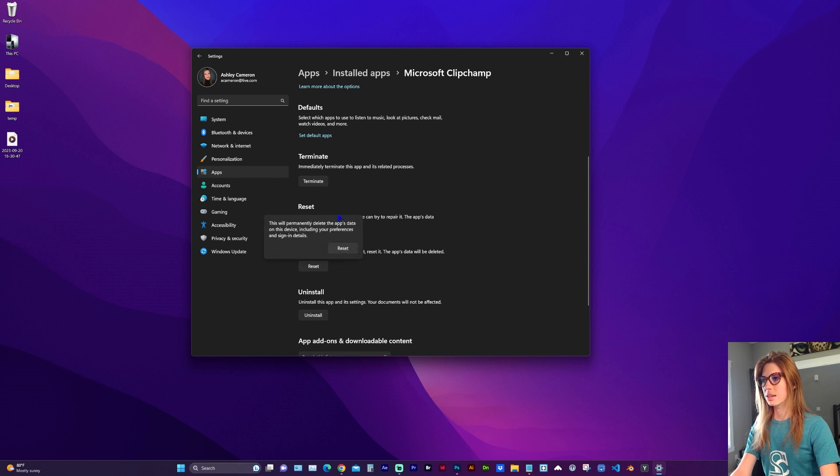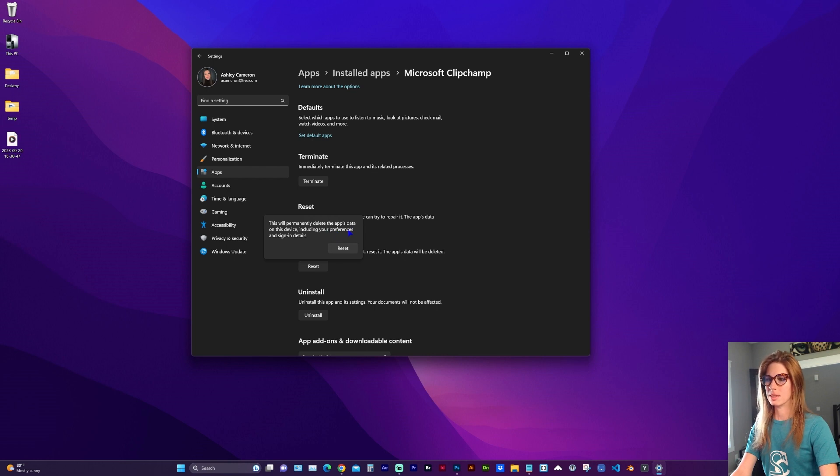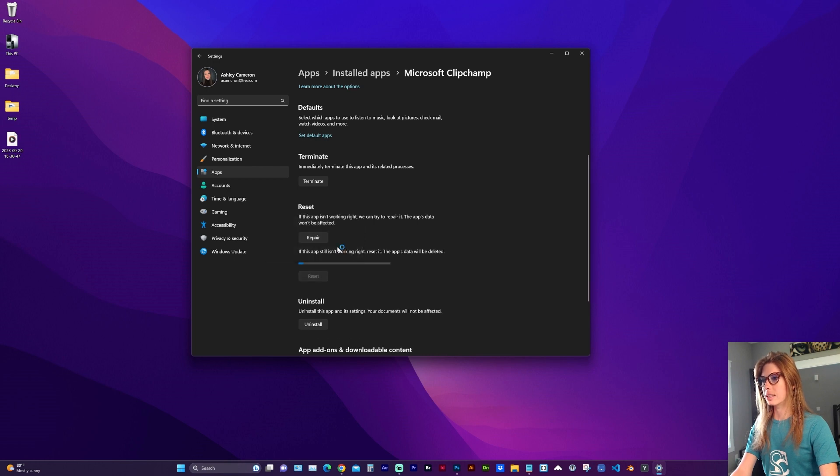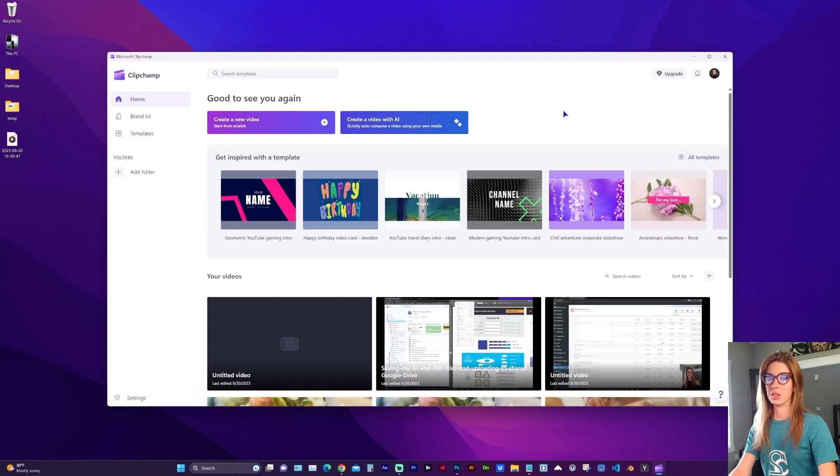That's going to reset the app's data and it says it will remove the preferences and your sign-in details. I do believe it saved my sign-in details. Go ahead and click Reset, and you should be all set now.